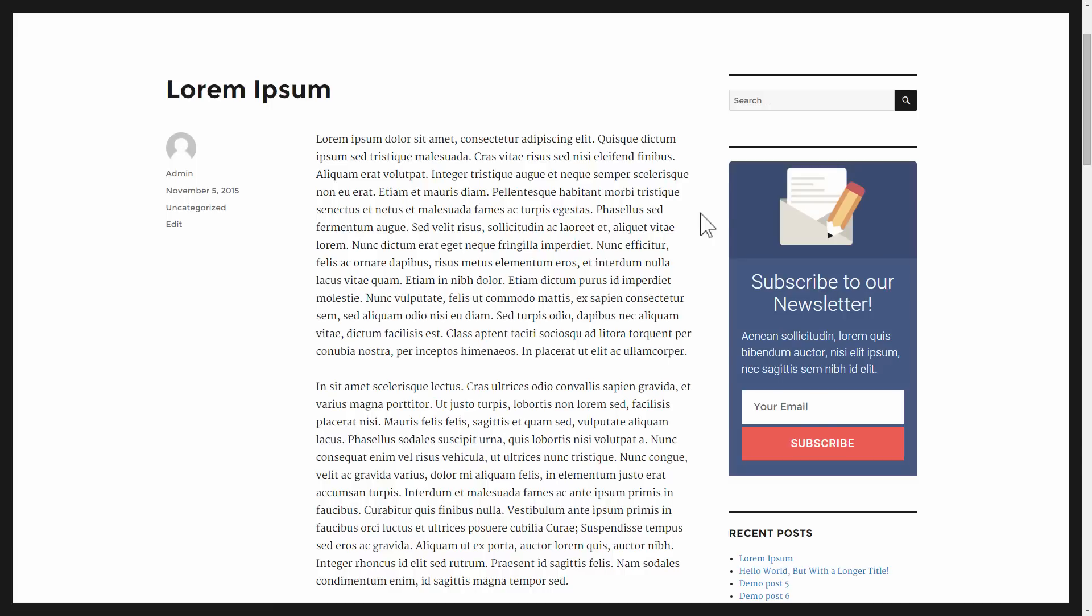As a result, this widget here will now behave the same as an interruptive opt-in form already does by default, meaning that usually if you don't set an already subscribed state, if someone opts in, they will still see this widget. Now, if someone opts in and comes back to this page, this widget will be hidden for them by default.